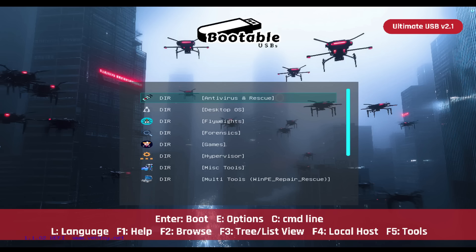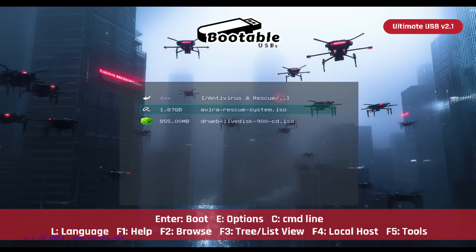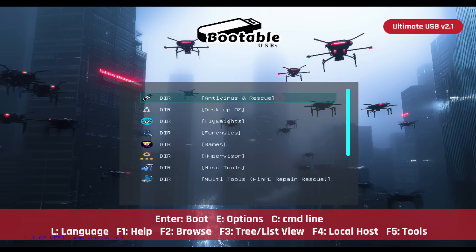Antivirus and Rescue: Safeguard your system with rapid virus detection and recovery tools that quickly neutralize threats. In this category, you'll see Avira System Rescue and Dr. Web Live, designed for fast and effective system recovery.